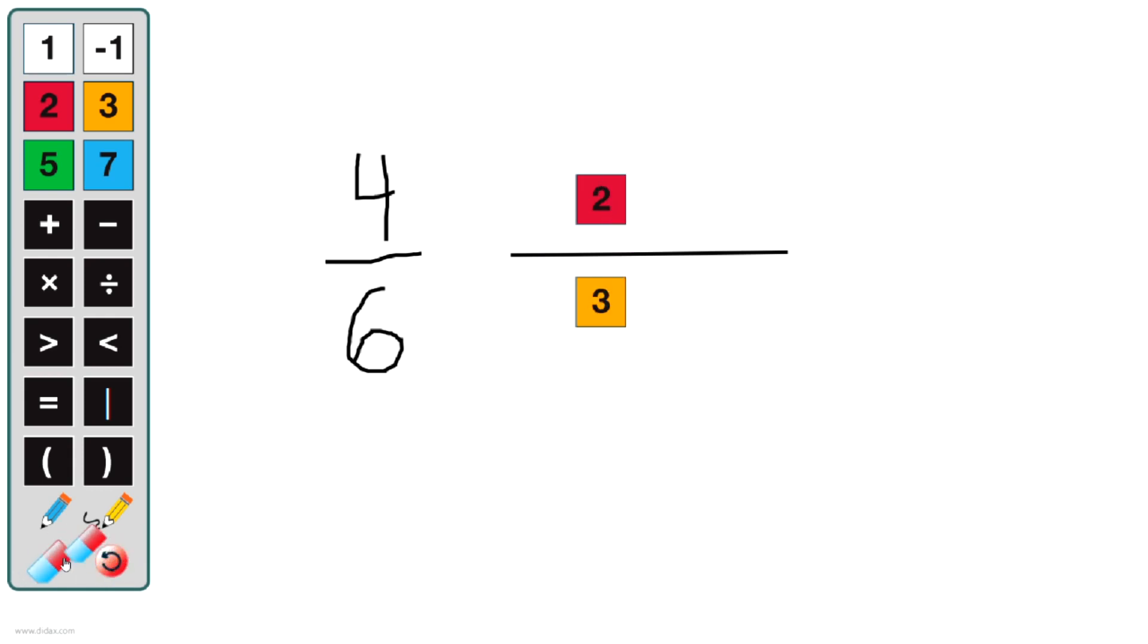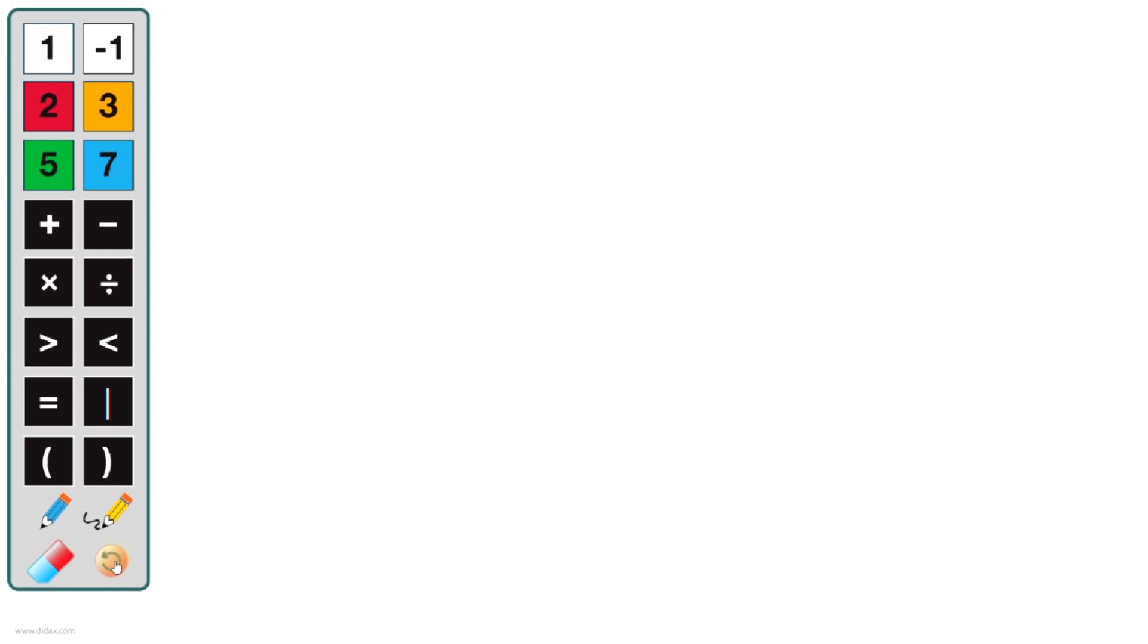In addition to the eraser tool, I also have this reset button. If I click on this, it will clear my screen.